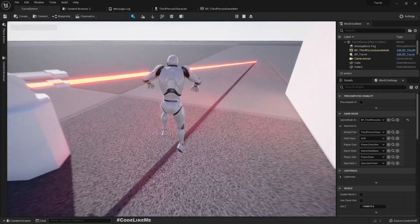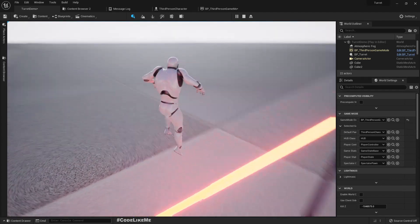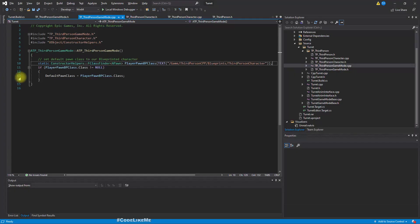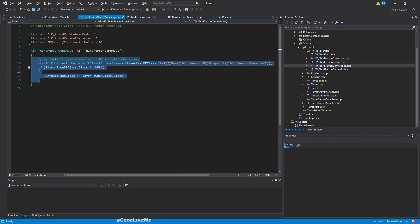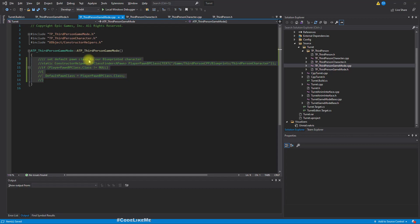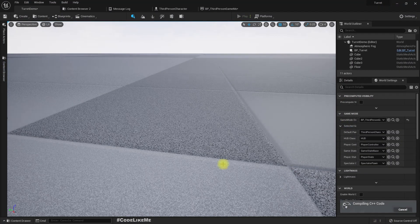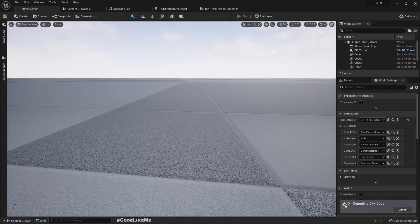Right, now we have the character. I'm going to comment out this part — I'm not sure why it can't do that, but this is only required if we don't have a valid parent class. Let me just comment this out; maybe Epic will fix that issue in the future.